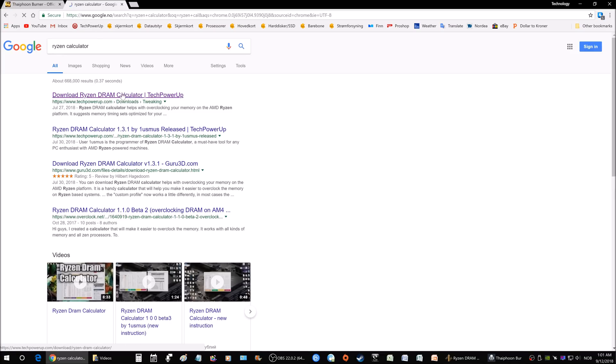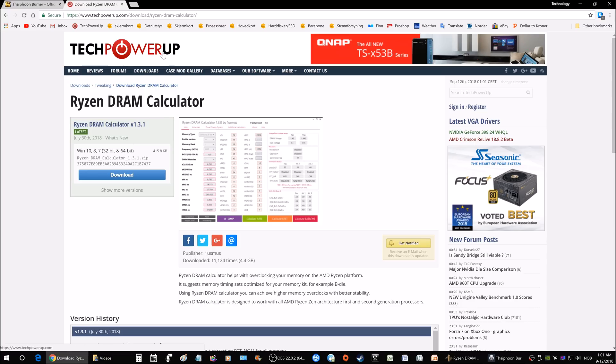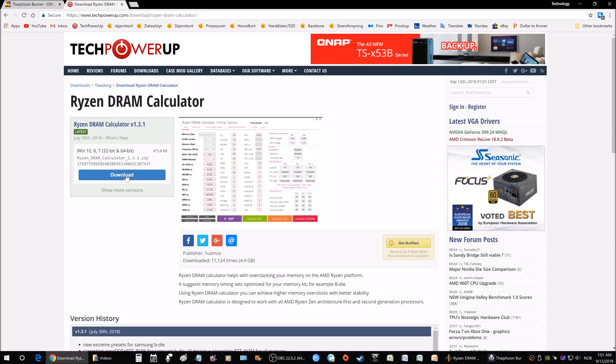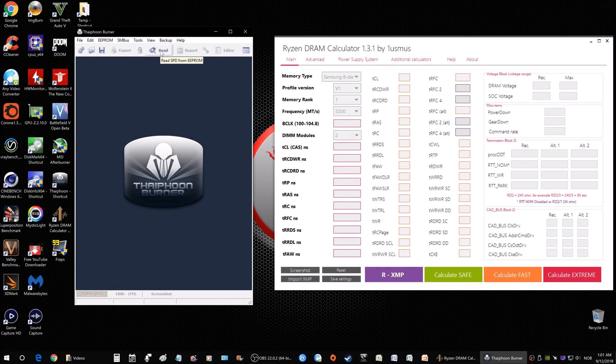The next one will be the Ryzen Calculator. I got mine from TechPowerUp. This is one trusted site, probably the only site I trust when it comes to downloading these sort of things. Just click the link here and download it for yourselves.